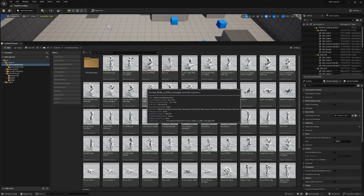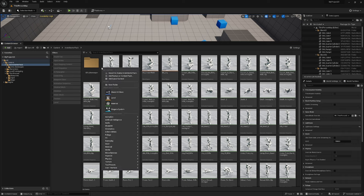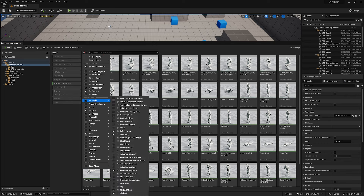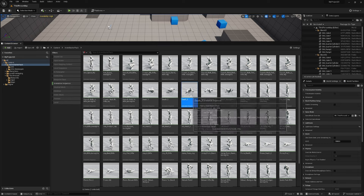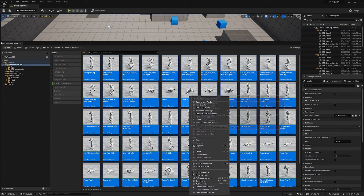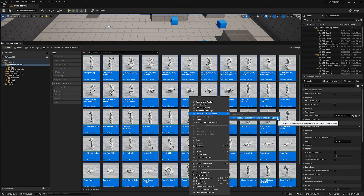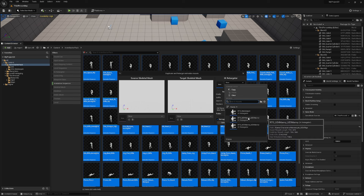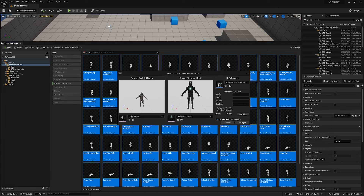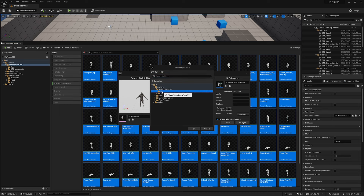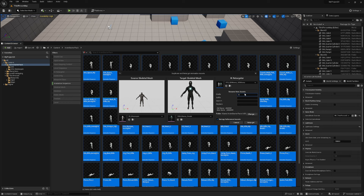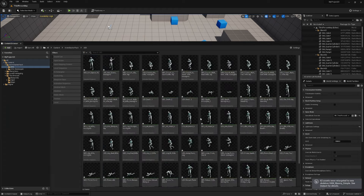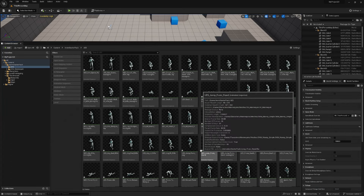For anyone using Unreal Engine 5.3 or older: right click and create a new folder called UE5, filter for animation sequence, Ctrl+A to select all. Right click and go to retarget animation assets, duplicate and retarget animation assets/blueprints. Find the IK retargeter RTG UE4 Manny to UE5 Manny — this comes as part of the third person content pack. Select that retargeter, change the folder to the UE5 subfolder, add the prefix UE5 underscore, and hit retarget.